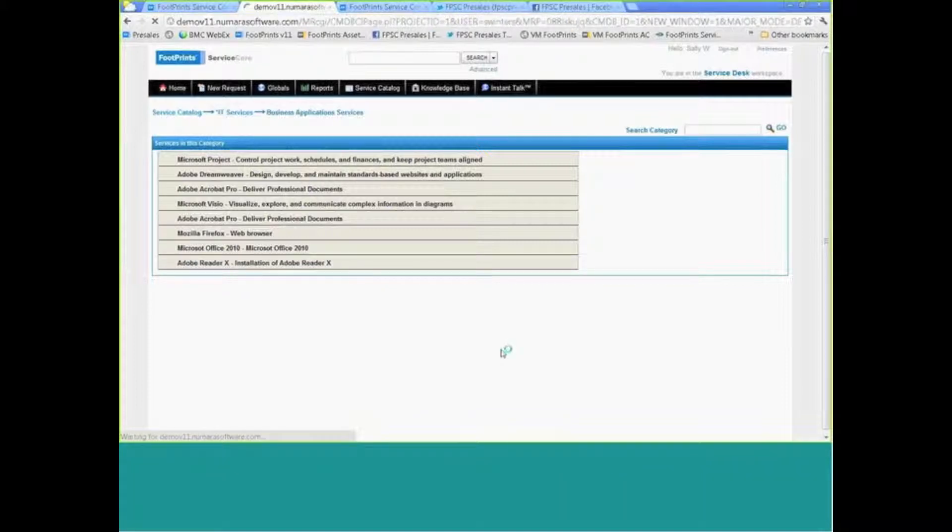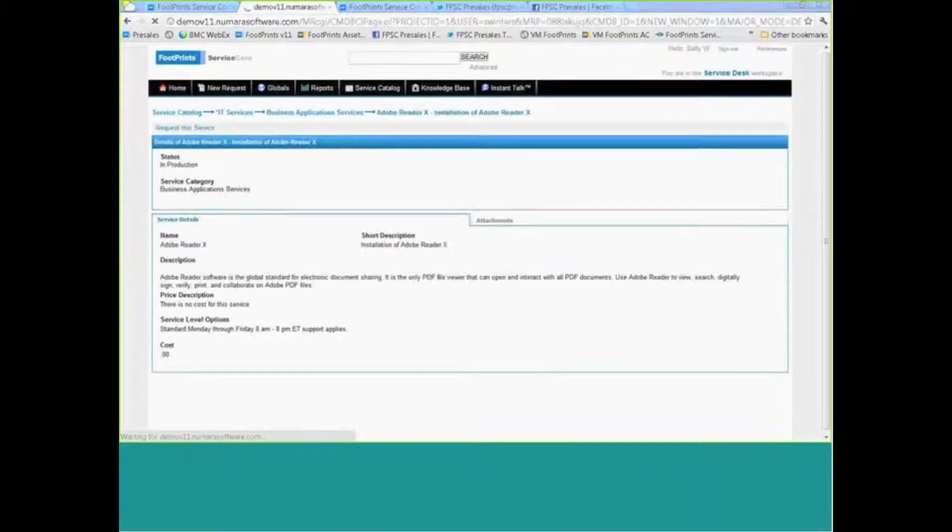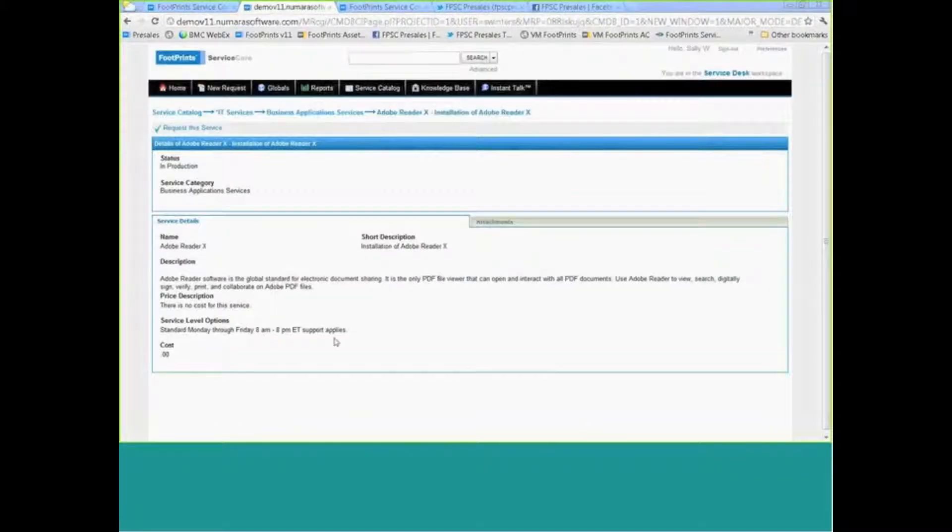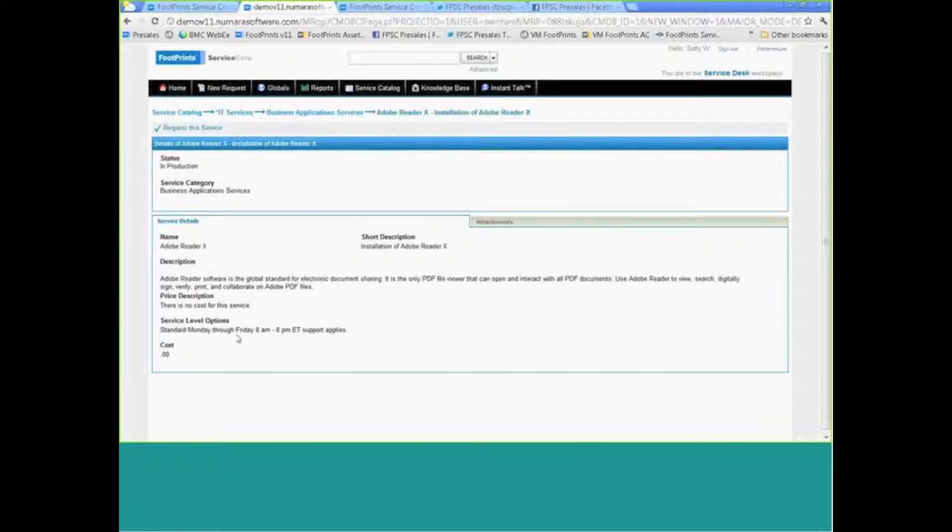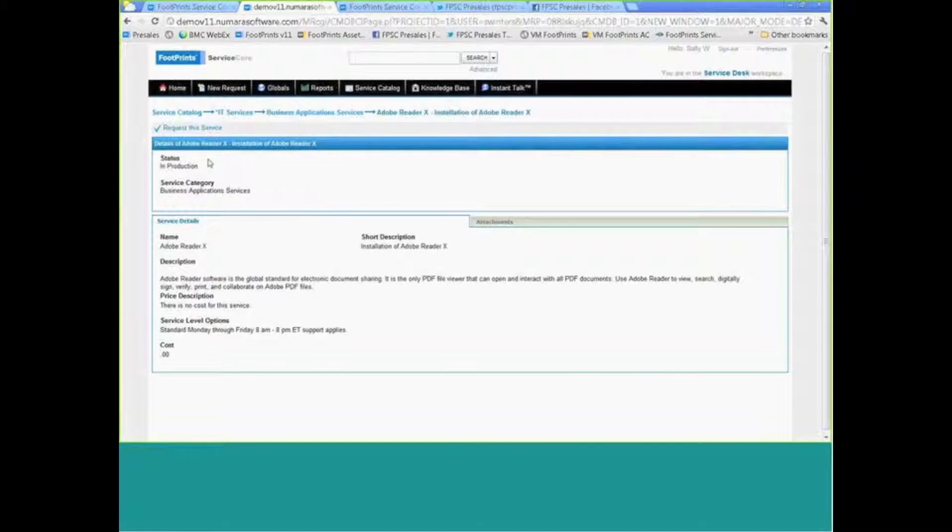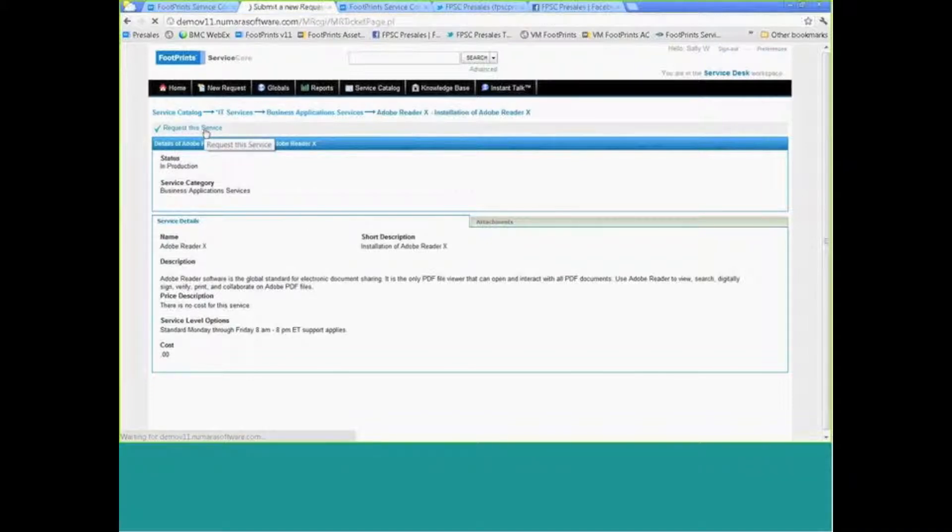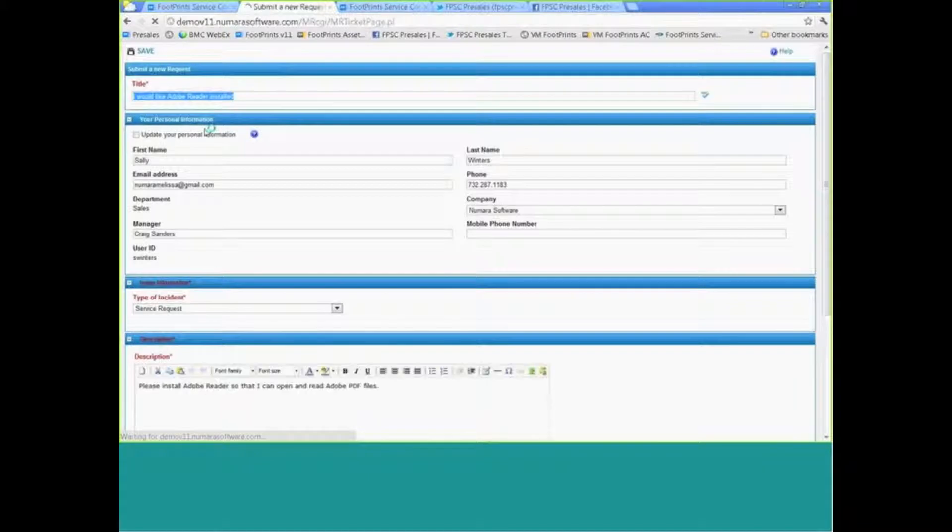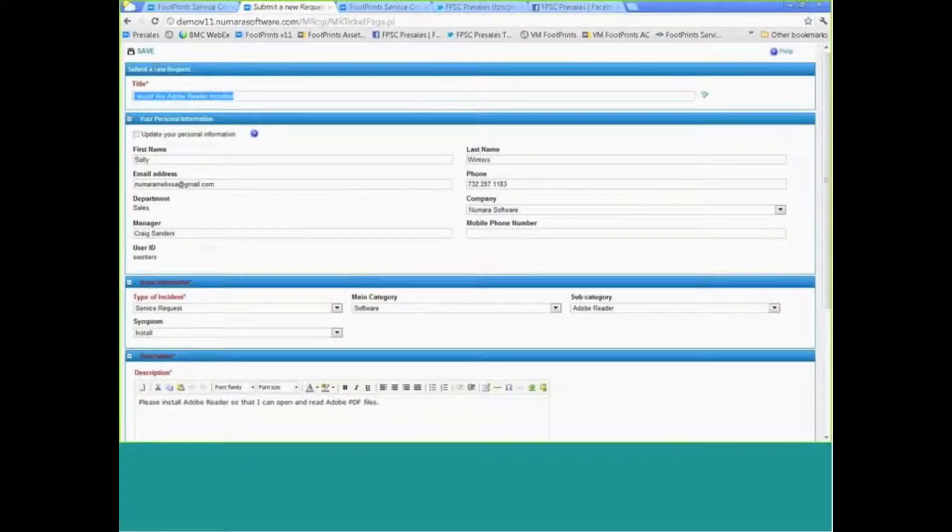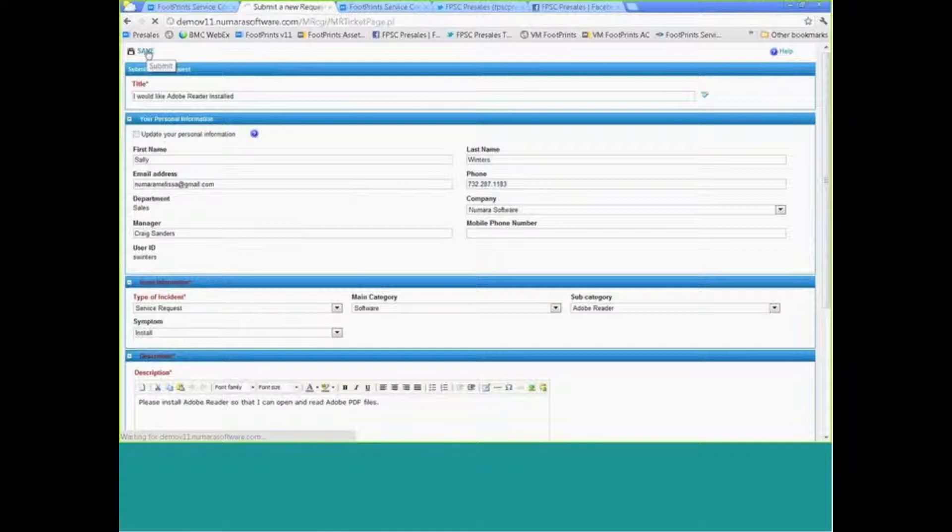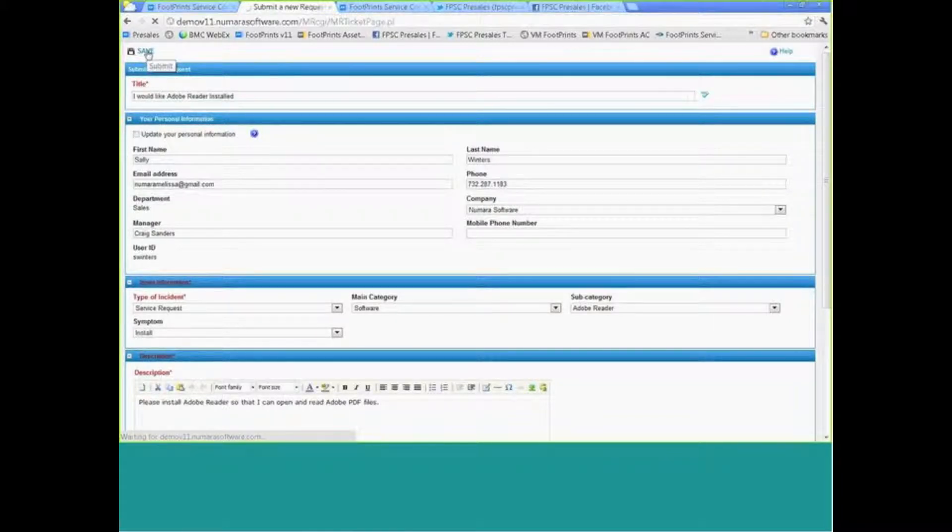Similar to our earlier discussion, we're going to request Adobe Reader. We have some specifics about the potential cost, what the service levels are going to be, maybe what the expectations from a delivery time would be. This is fully configurable, so you can include as much or as little data here as you might like. Then we can request the service, which brings up a predefined templated ticket—quick, easy, painless for the customer to get these requests into the system.